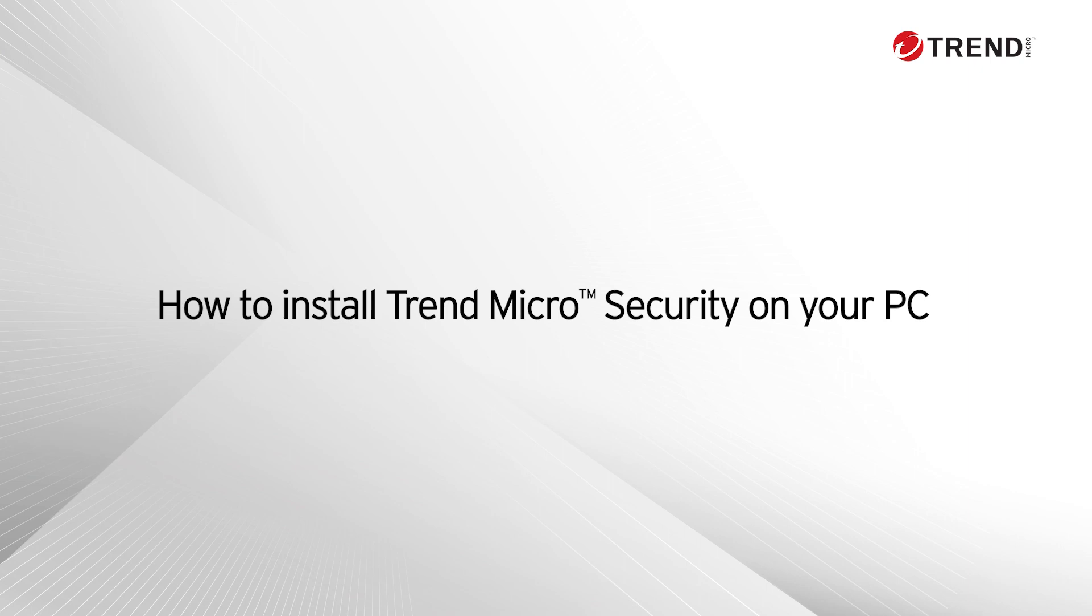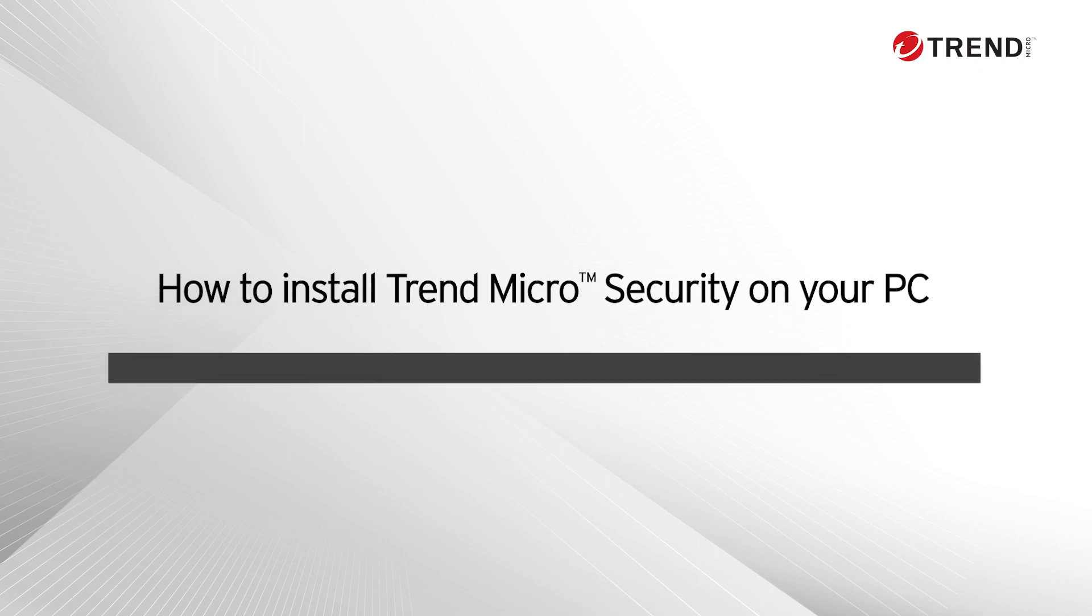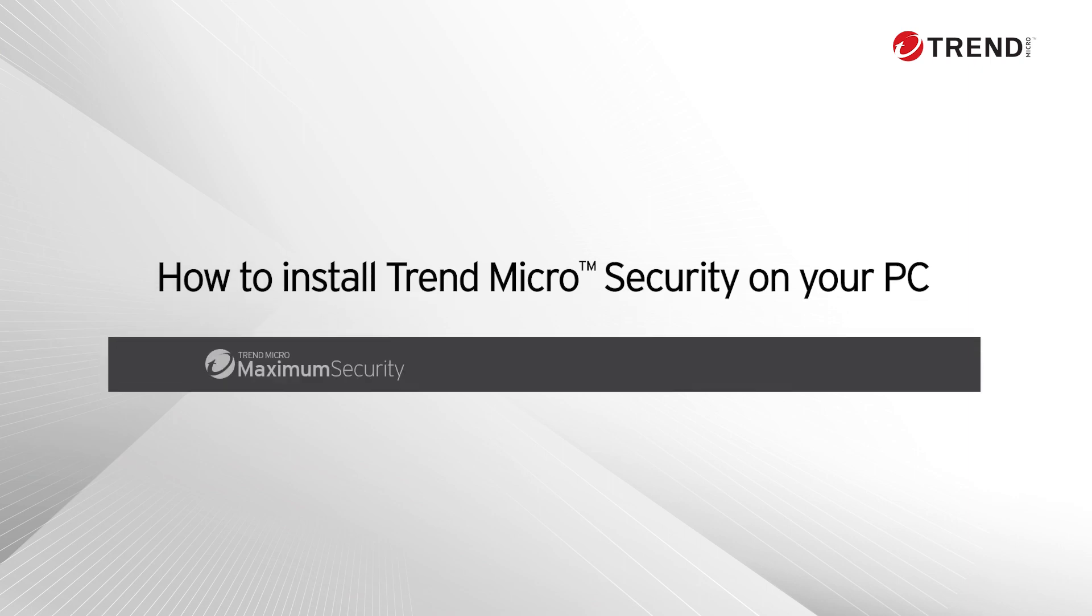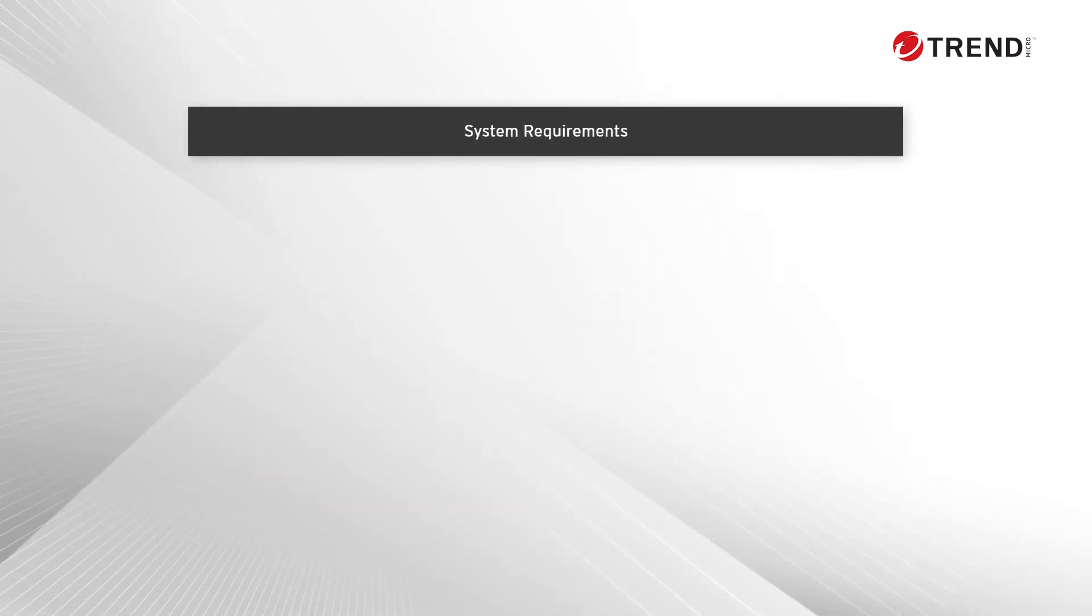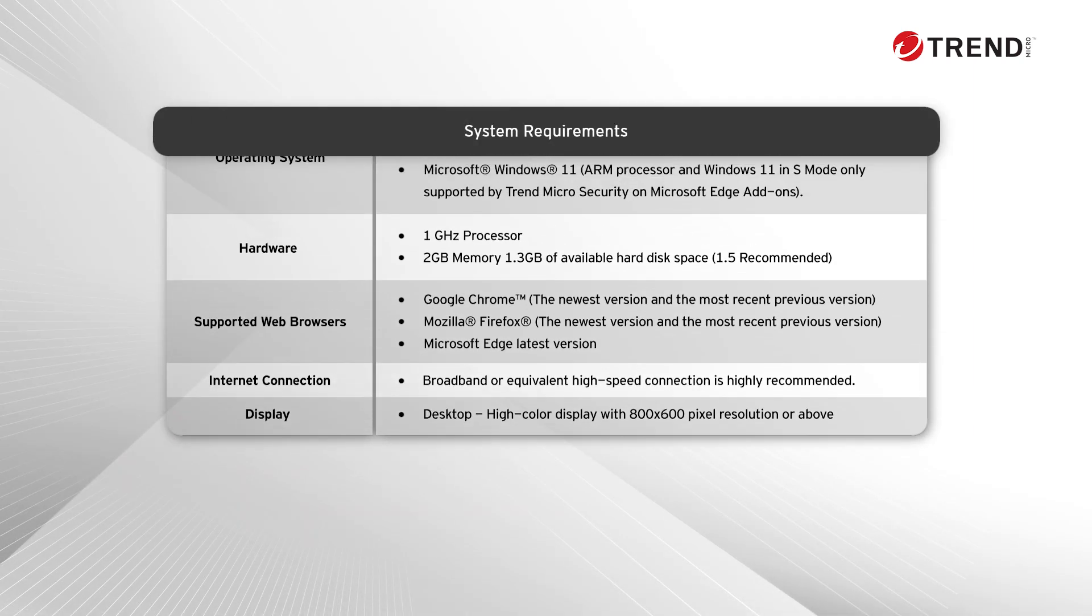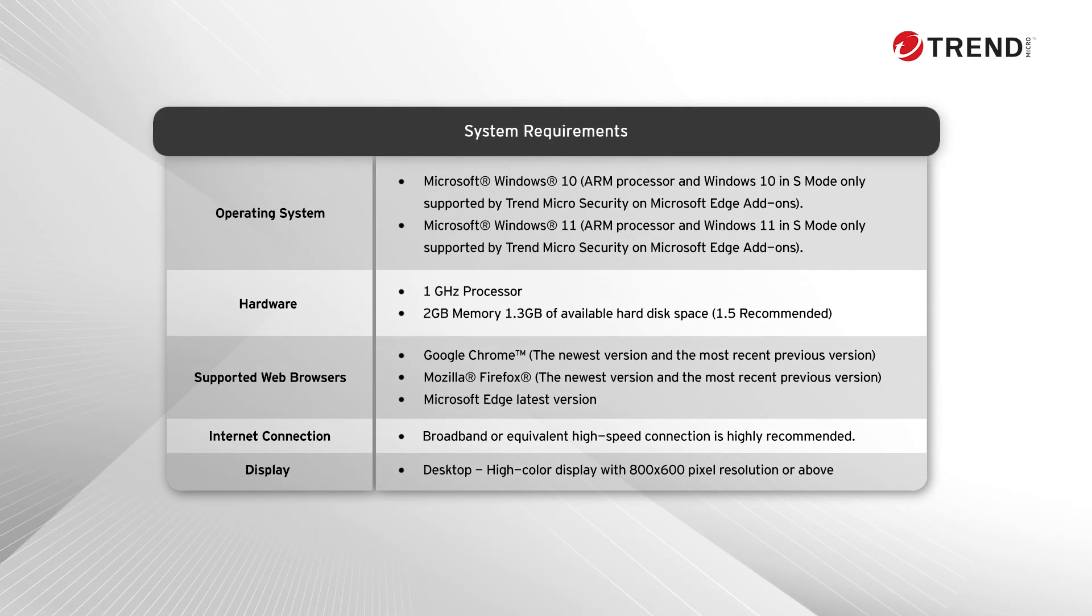This video applies to all three PC editions: Maximum, Internet Security, and Antivirus Plus. Before we begin, make sure your computer meets the following system requirements.